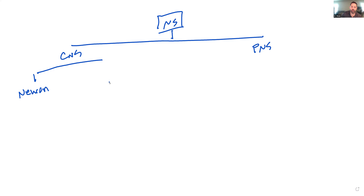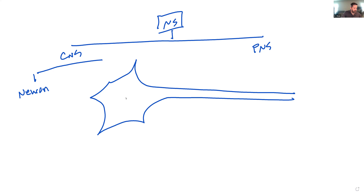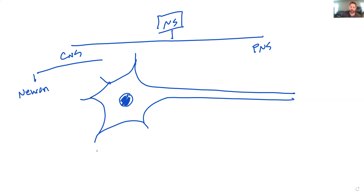Let's look at what a generic neuron might look like. We have the soma, which means cell body, containing a nucleus. Around the cell body you have projections called dendrites. These dendrites are going to have synapses with other neurons.